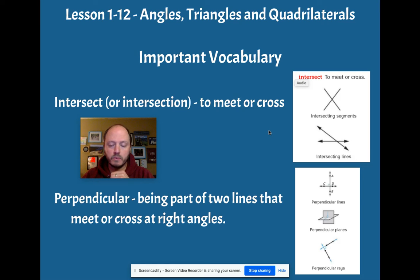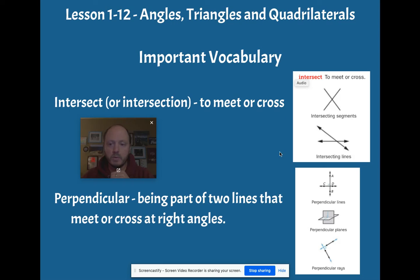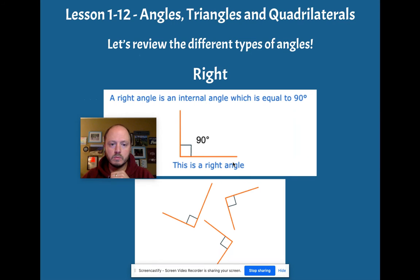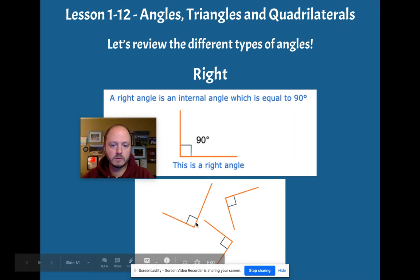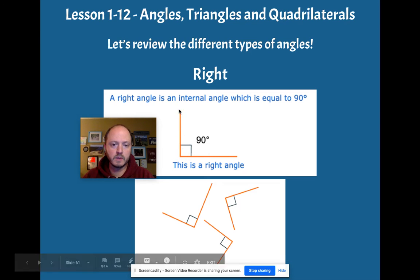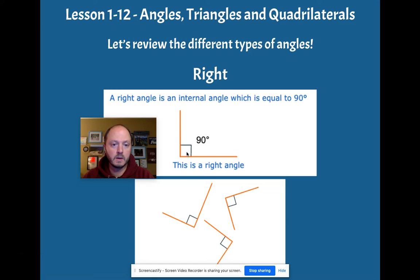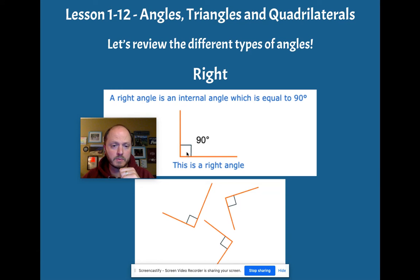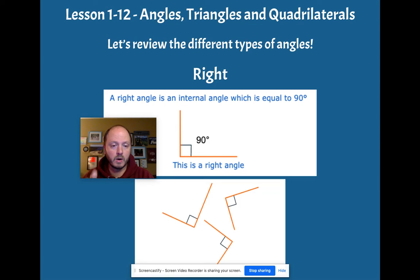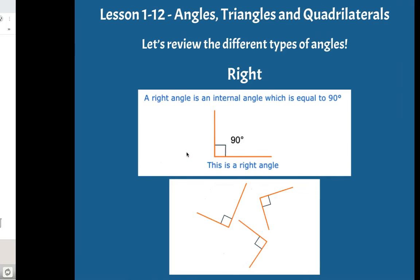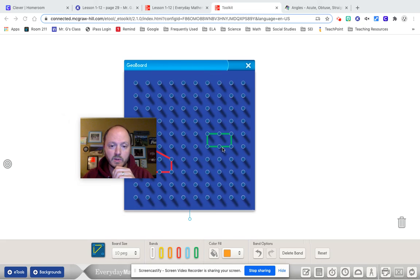So if we go back up to these angles, this right angle, these two parts, these two line segments meet at a 90 degree angle. Now, what kind of shapes do we have that might meet at a 90 degree angle? And what did I make here that did that as well?